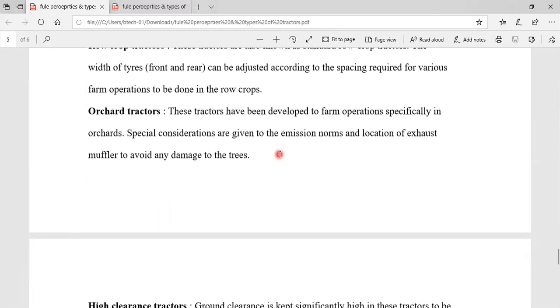Next one is orchard tractors. These tractors are designed for farm operations specially in orchards. Special considerations are given to emission norms and the location of the exhaust muffler to avoid any damage to the trees.